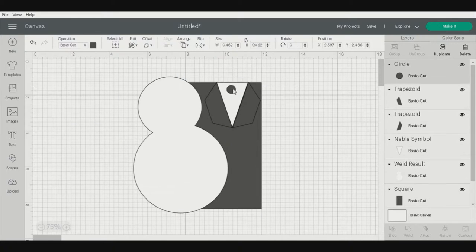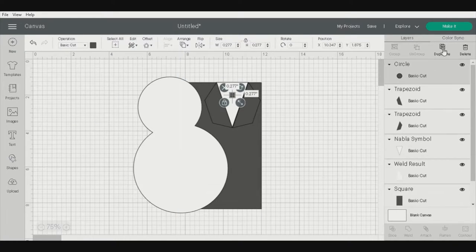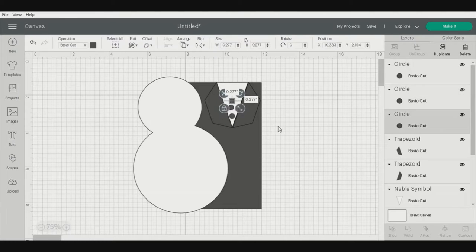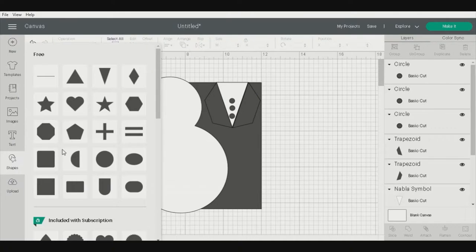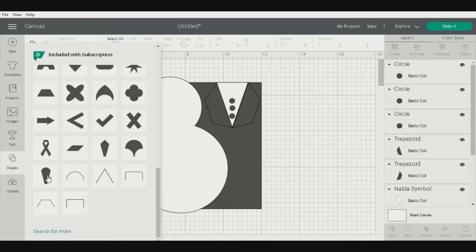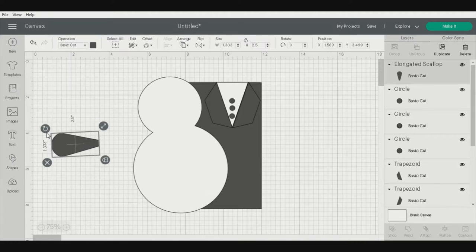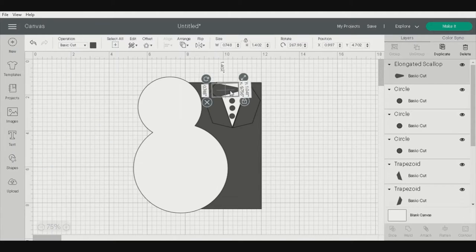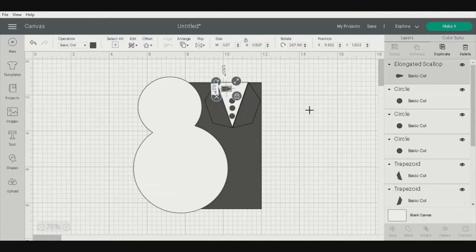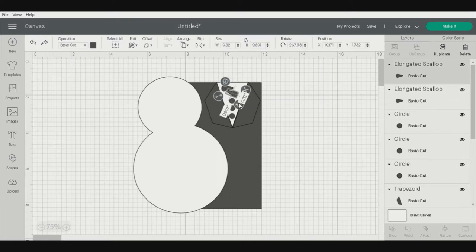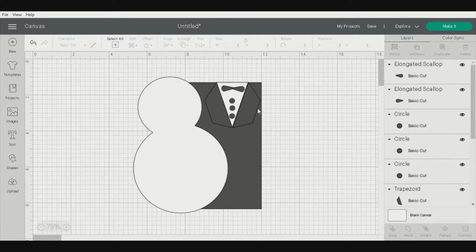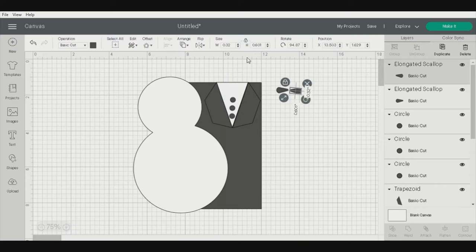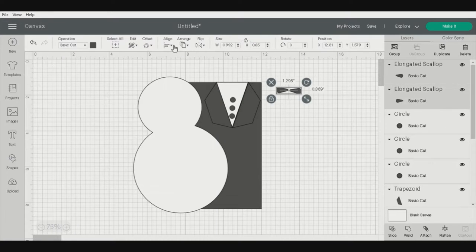We'll make some buttons using the circle shape, and I use this just to kind of place everything. It doesn't have to be exact. Next I'm going to try to do a bow tie. I do have a download of a bow tie, but I thought I would just try to make one for this video. Full disclosure, I am new to Cricut, so I am learning as I go.